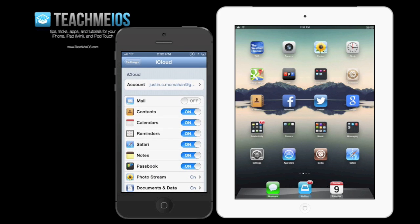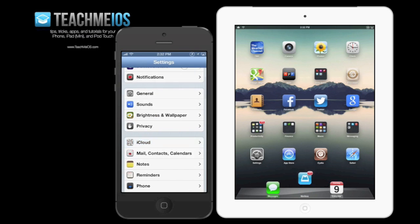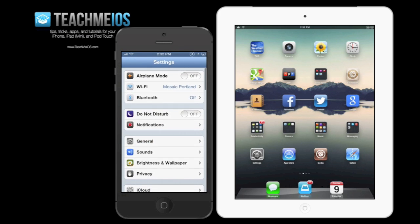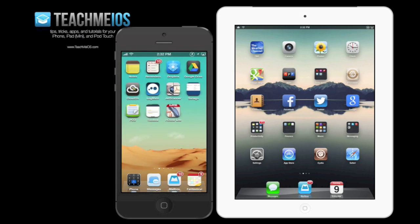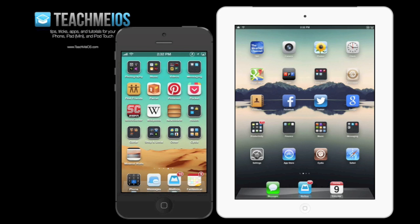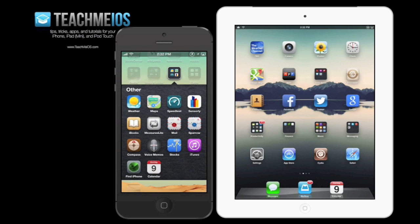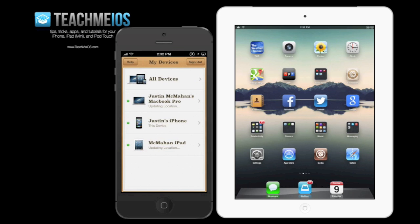This also can track your Mac computers, and you can find that setting under System Preferences, iCloud, and then I believe it's called Find My Mac. So without further ado, let's dive into the app itself.